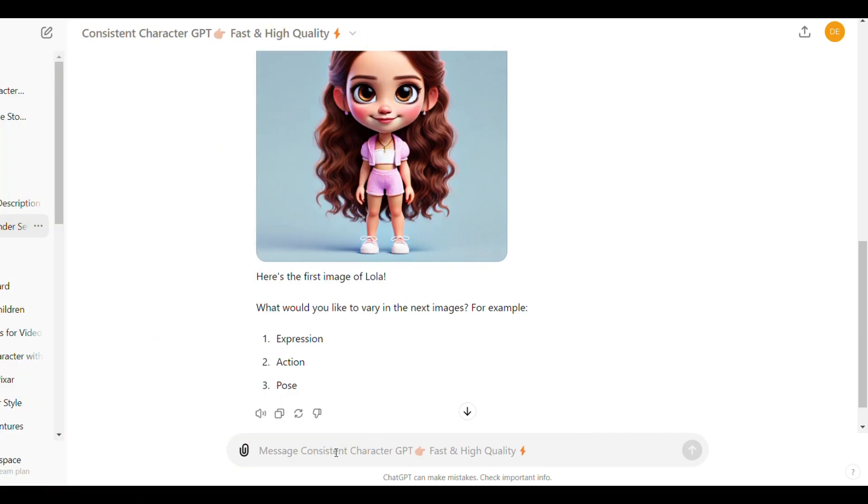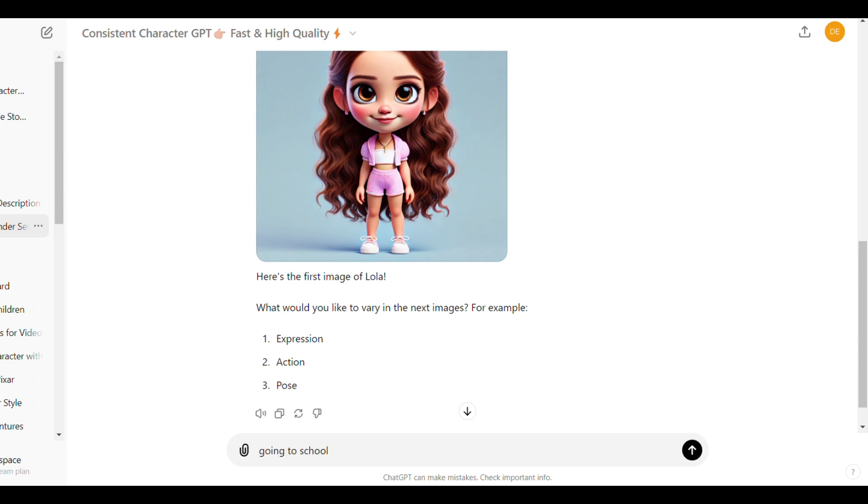Once you find the character you like, just click here and write the character action and expression or pose. For example, going to school.